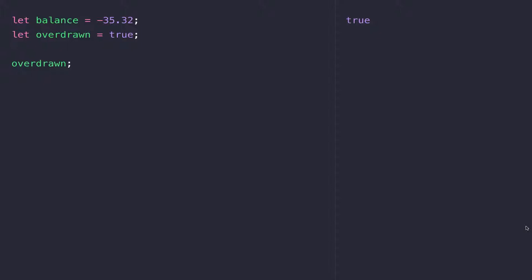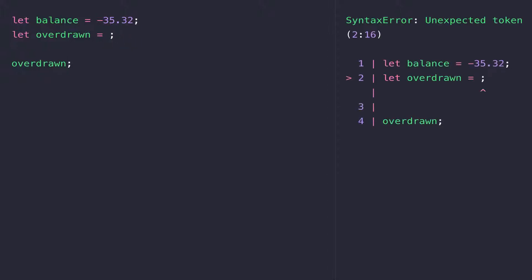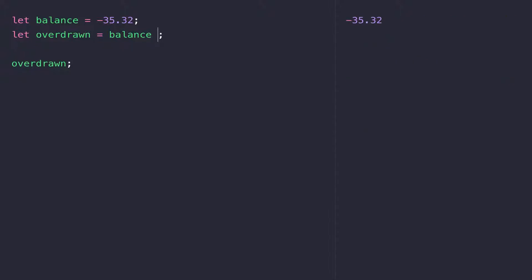For example, here I've created a variable overdrawn and assigned it the value of true. But what I could do is set the value of overdrawn equal to the balance and check whether it's smaller than zero.